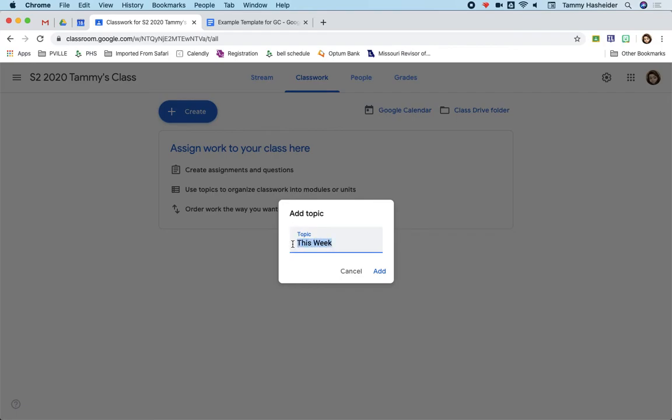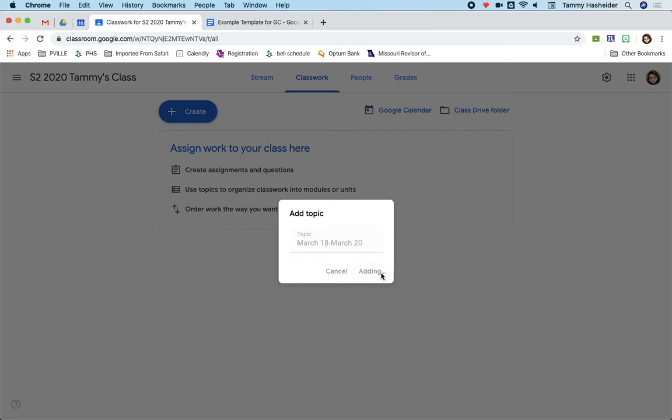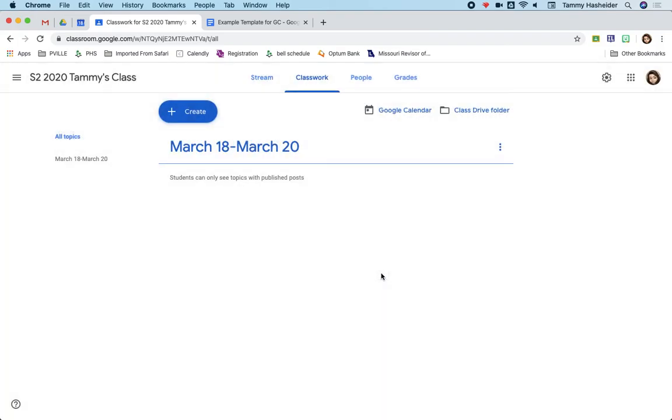Or you could even, if you want to just put the dates, depending on how you're using your class. So I think that's what I'm going to do right now. So if I were creating something for this week, I might put March 18 through March 20, or whatever it might be. So I'm just going to click add. It'll put the topic in there, and then you can create assignments and material within that.